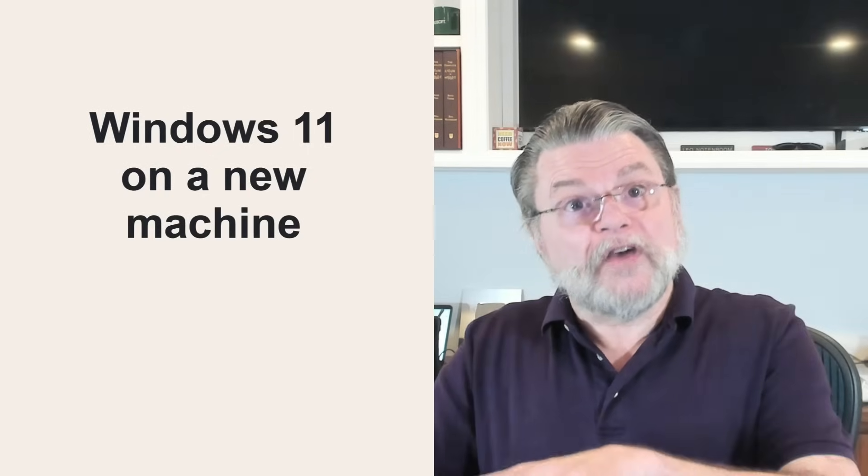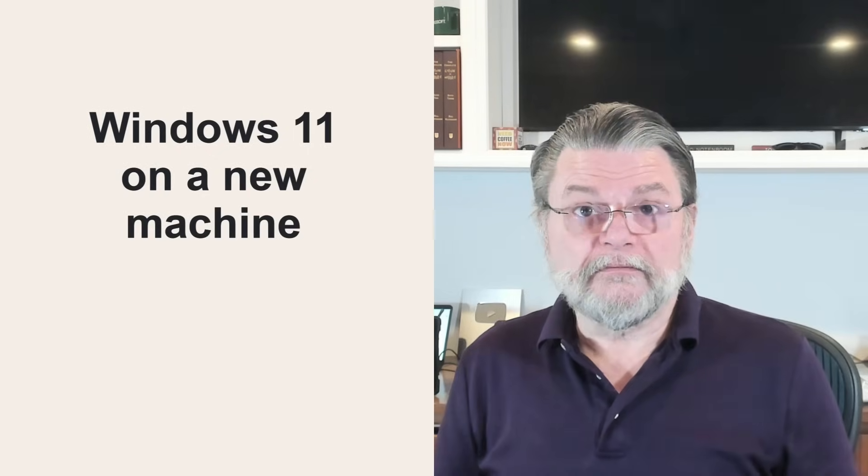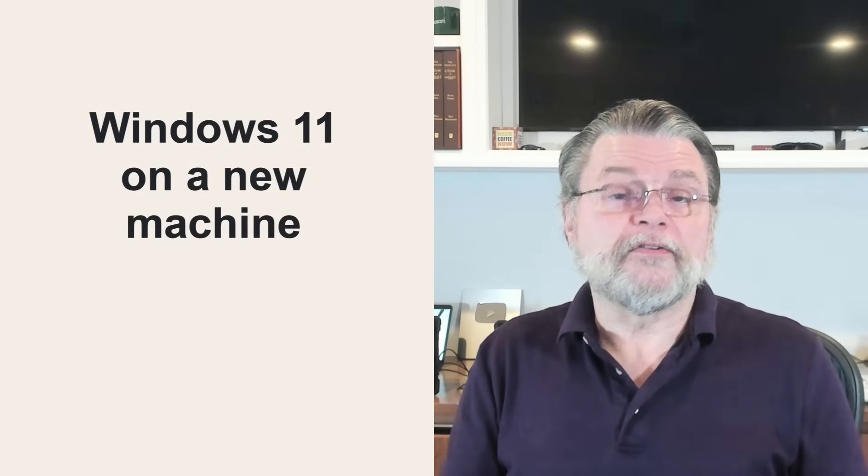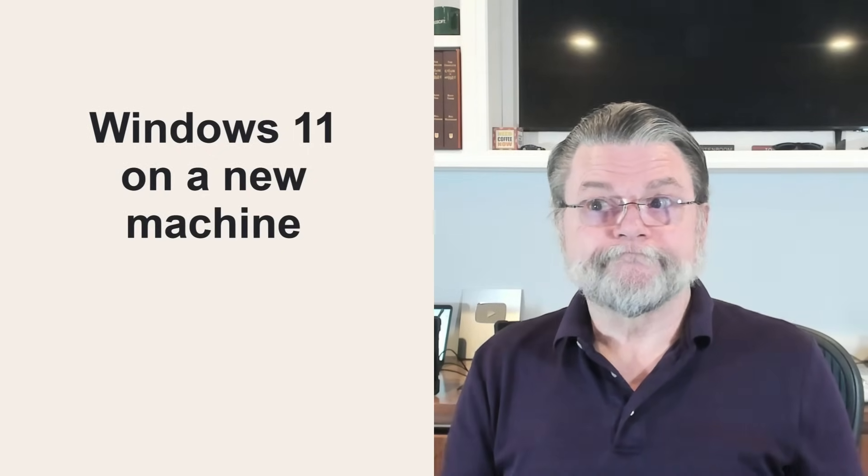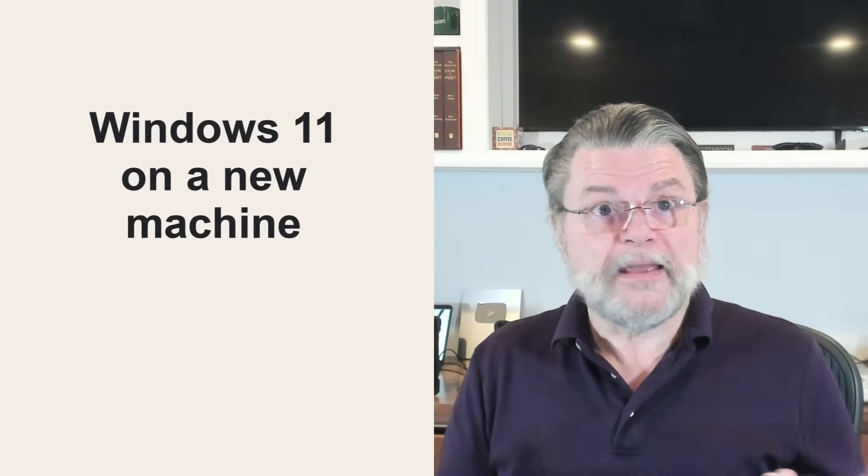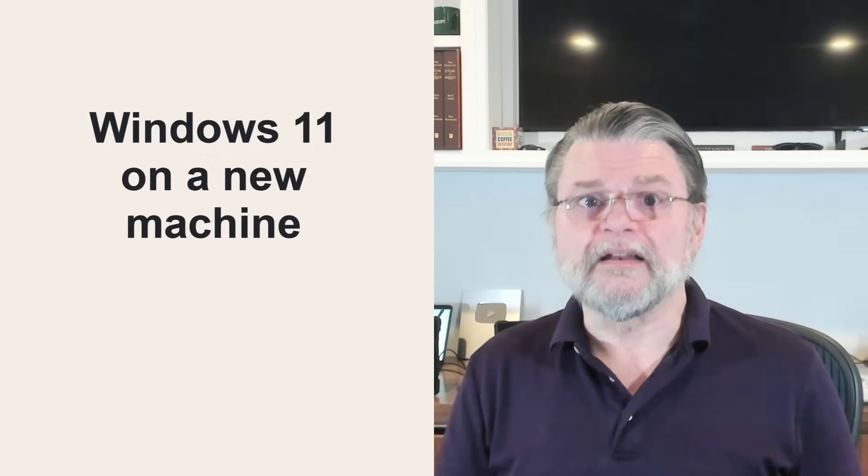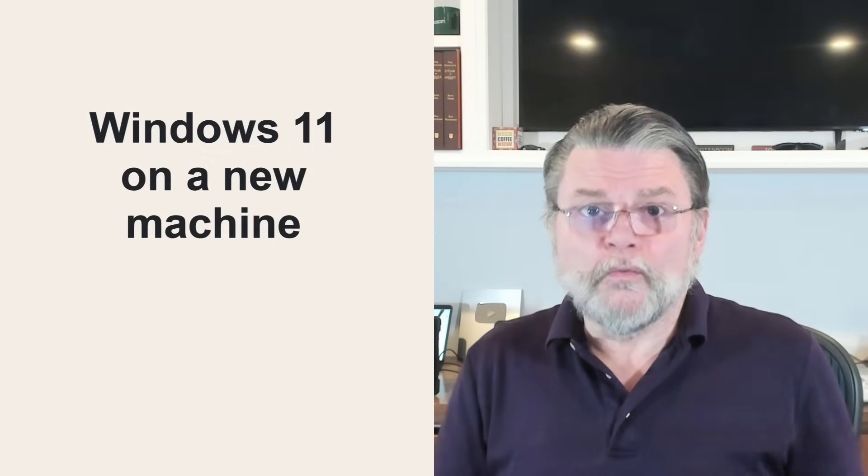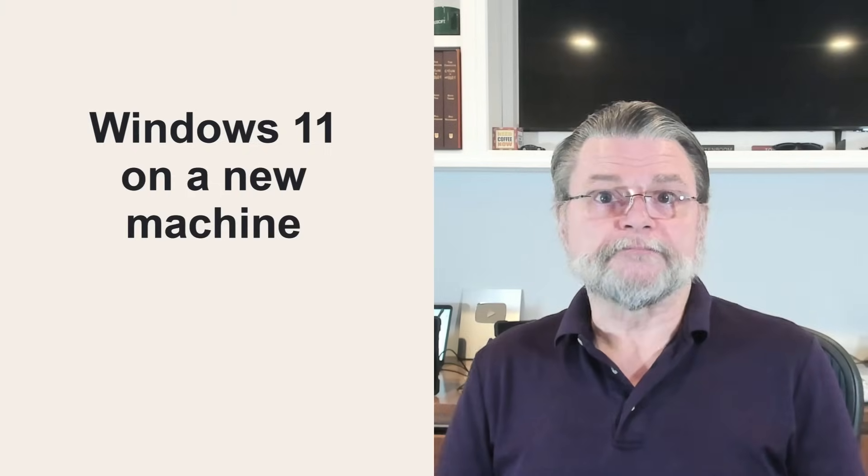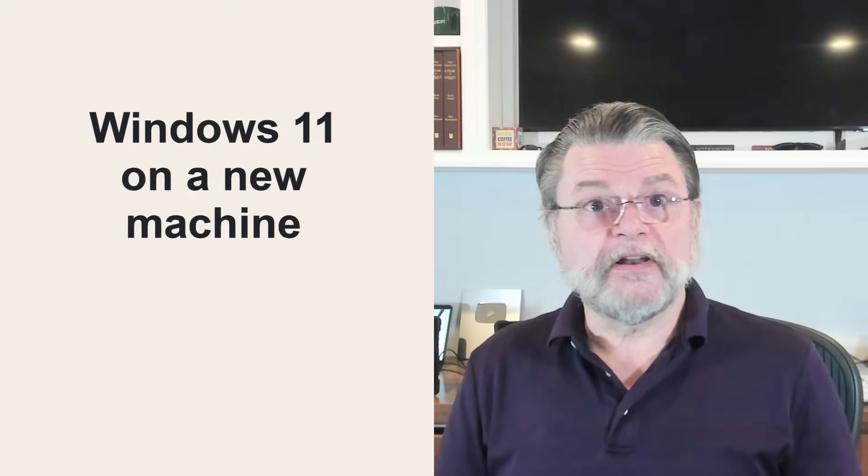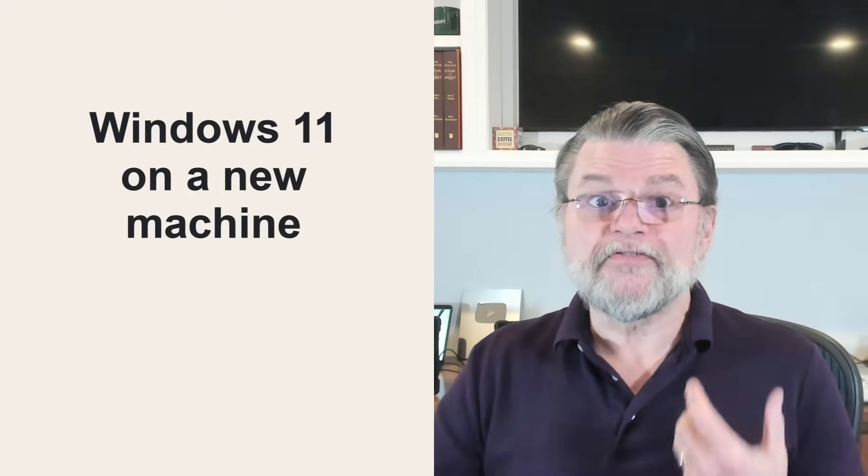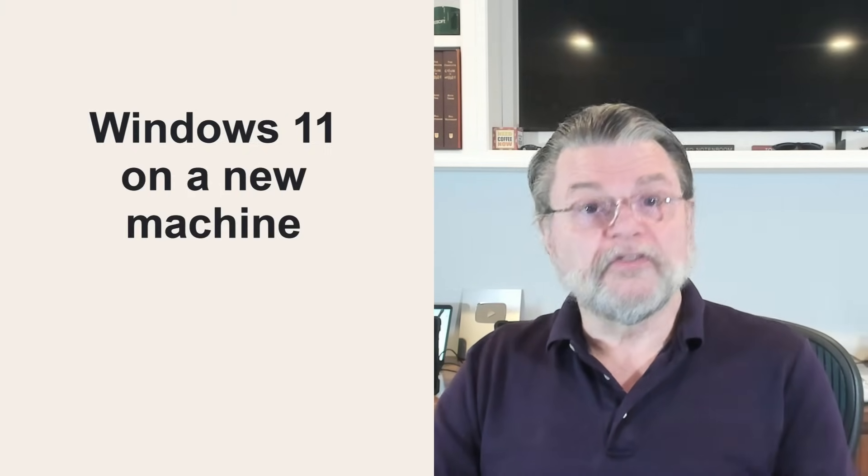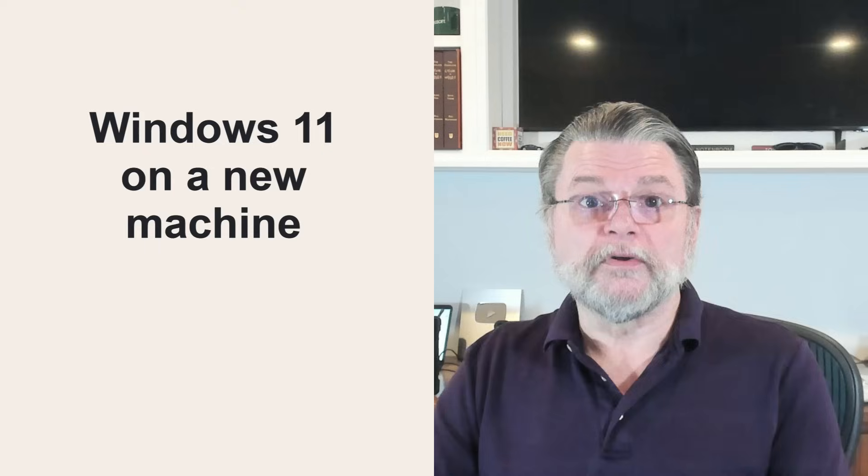However, if you've got a new machine, it's likely to come with Windows 11 preinstalled. Keep it. Like I said, it's fine. There's no reason to run away from Windows 11. I use it every day, and it's a fine operating system, just as fine as Windows 10.